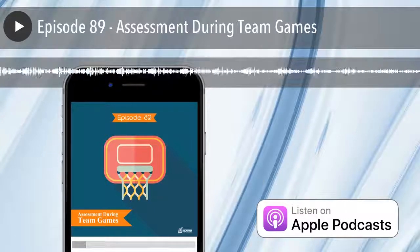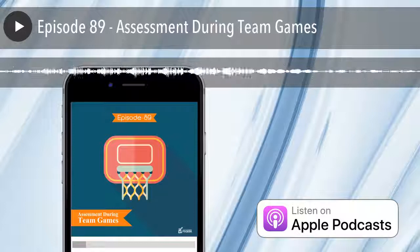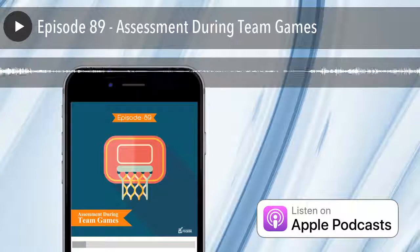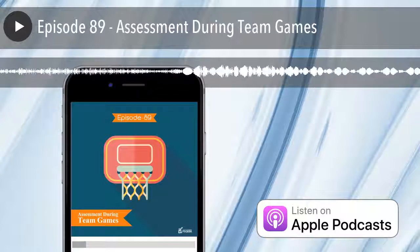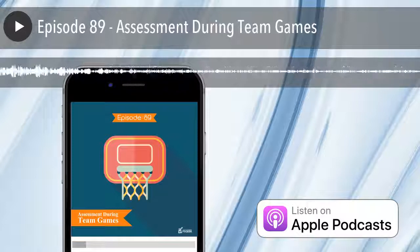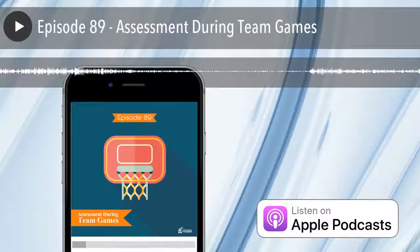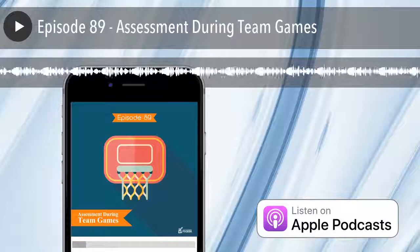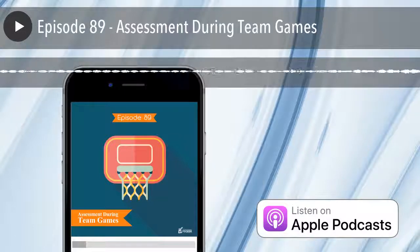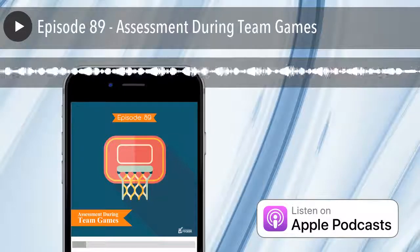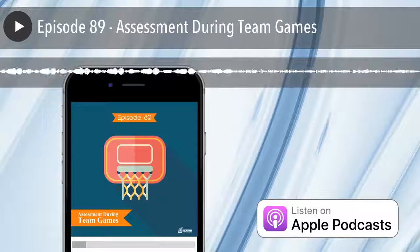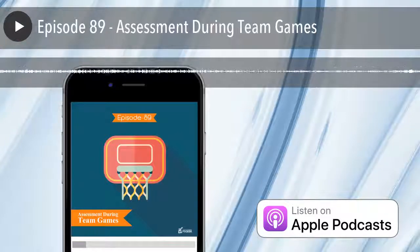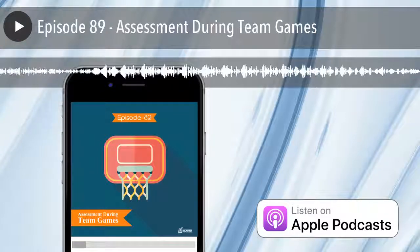If you head over to thepeergeek.com/89 for episode 89, you can download the set of Plickers cards we used for that activity. We've slightly modified them from the standard Plickers app cards — they've got the PE Geek logo and a few other tweaks. Download them and use them in your practice.